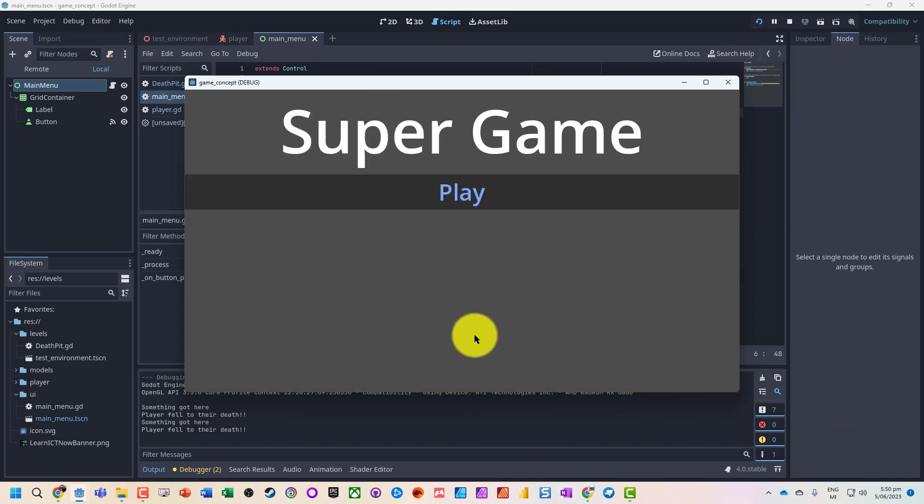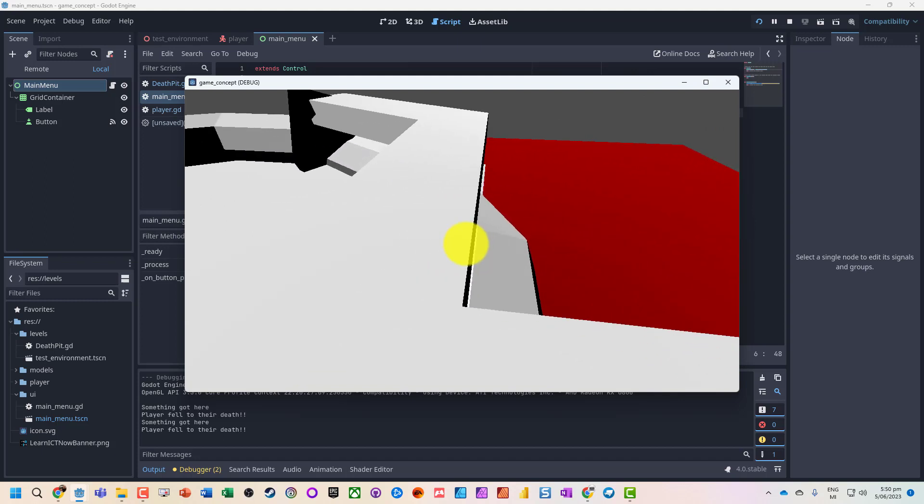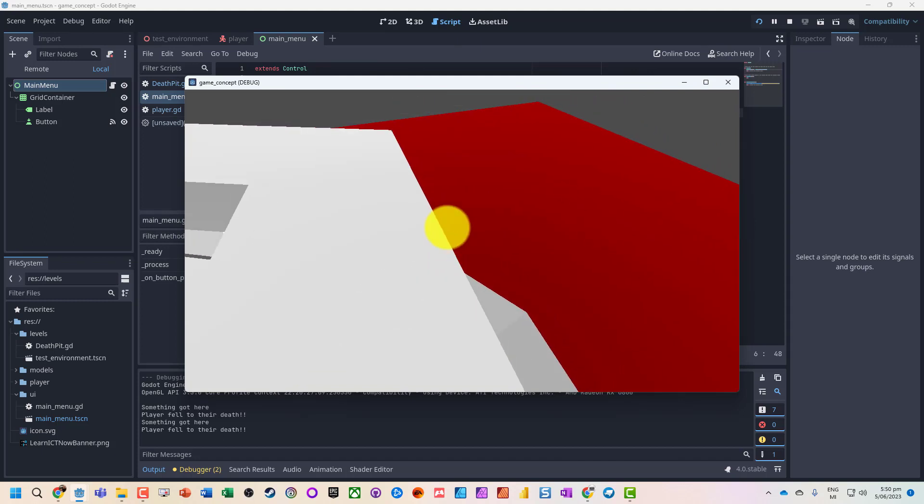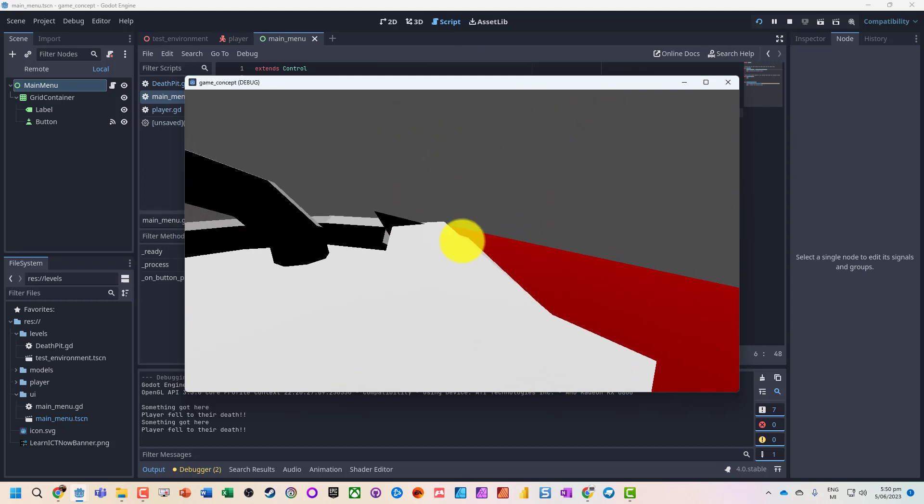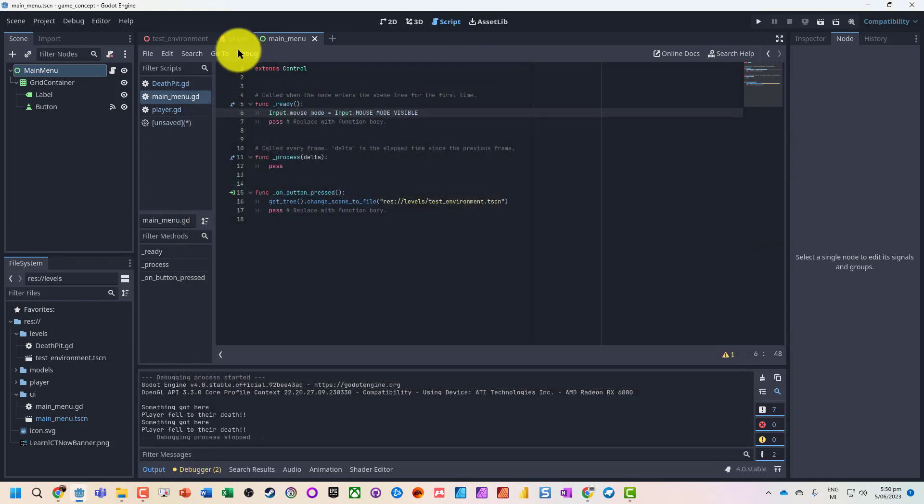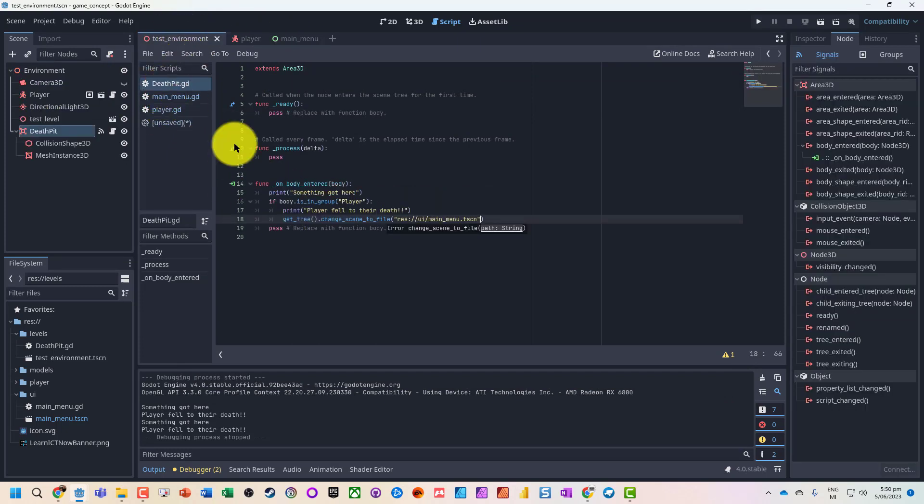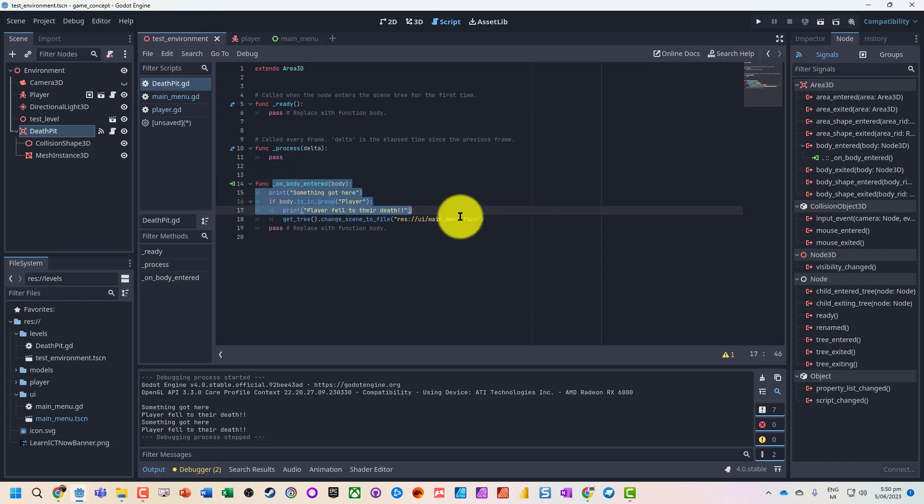So that's basically how to have a respawn. We can actually have that code trigger quite a few different things. It's the same idea - on our death area, when the body enters, get it to do something.